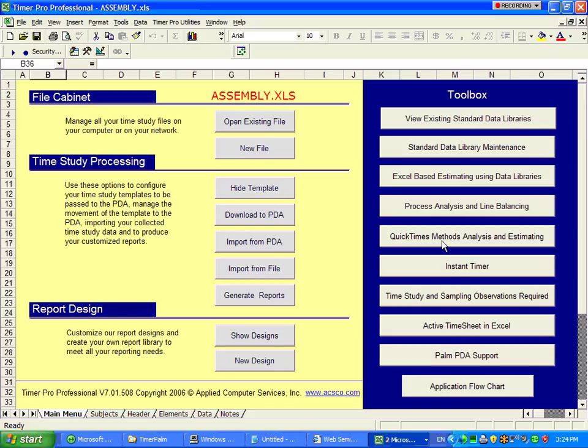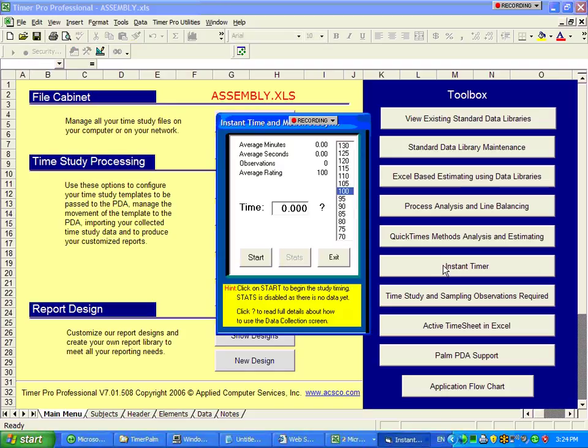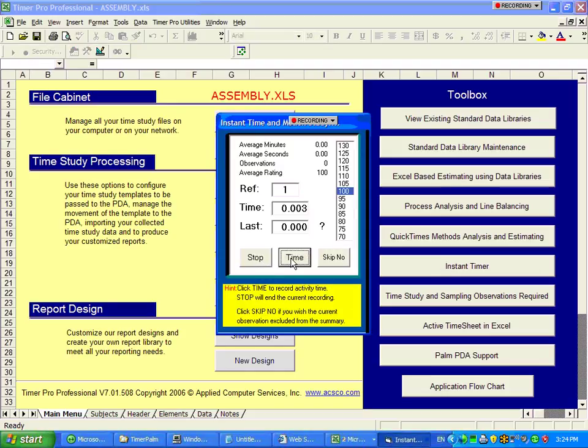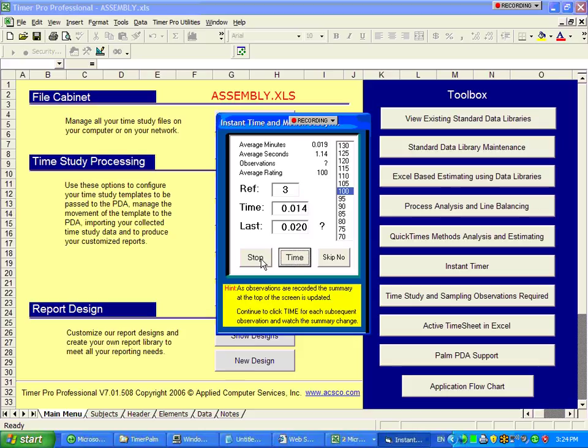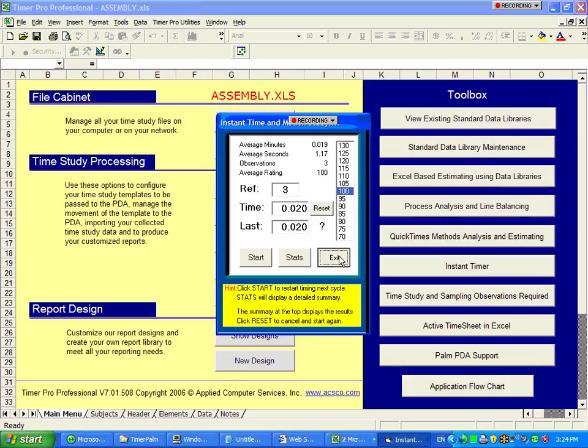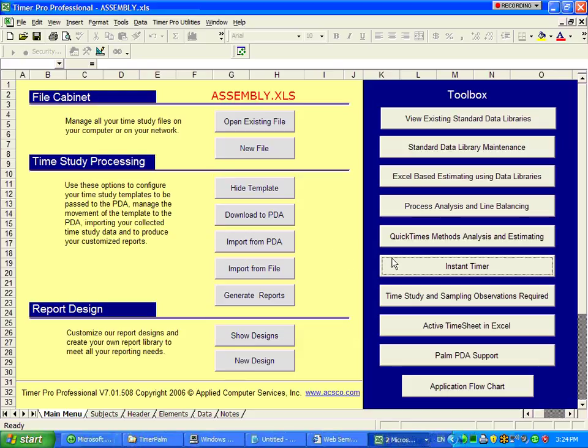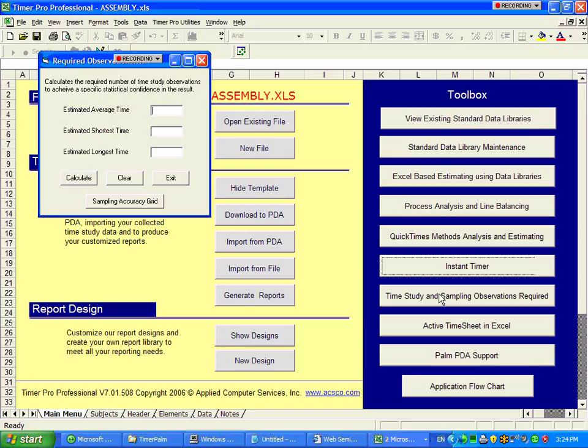Here, you can access our Quick Times, Methods Analysis, and Estimating, Instant Timer, which is directly on your screen. The screen gives you a little time study tool that you can use to take times just while you're sitting at your desk there.